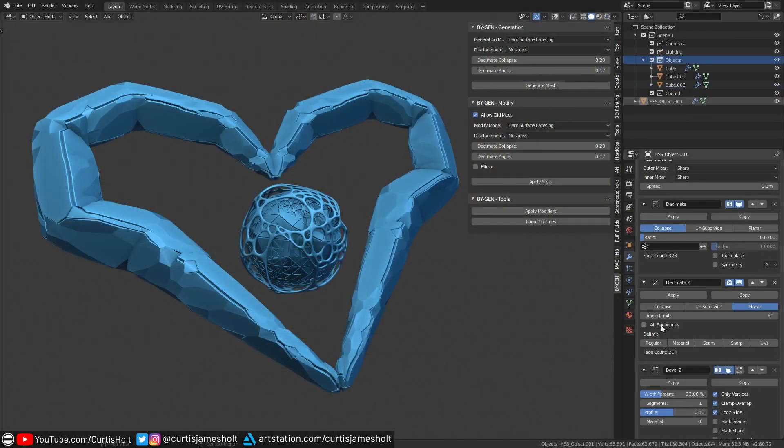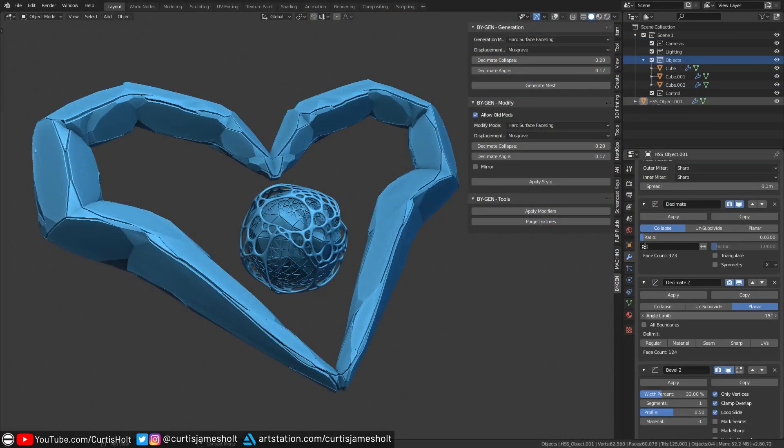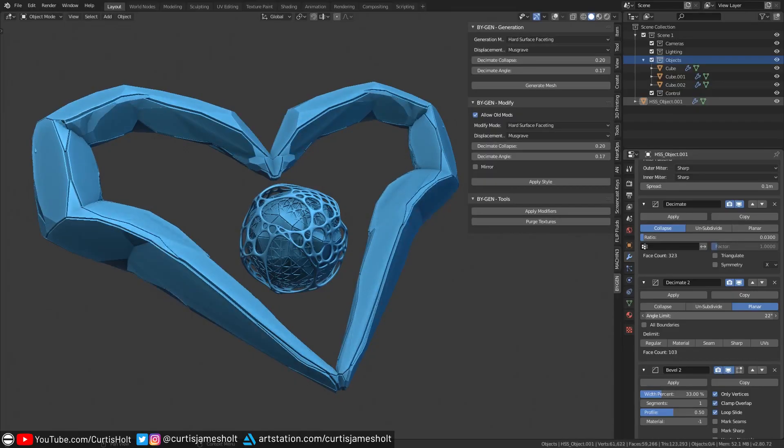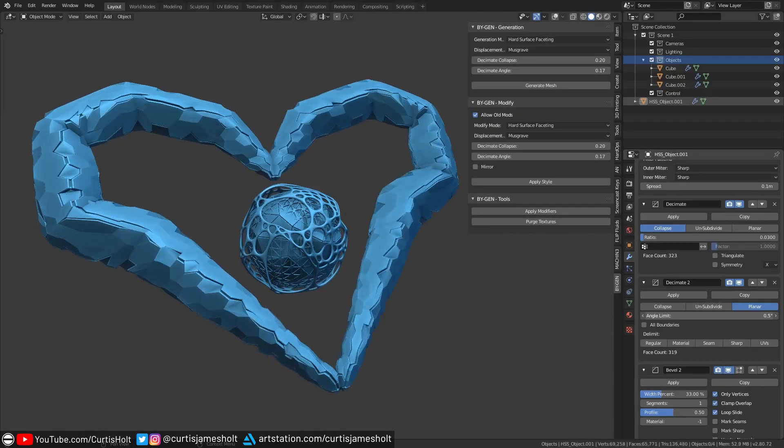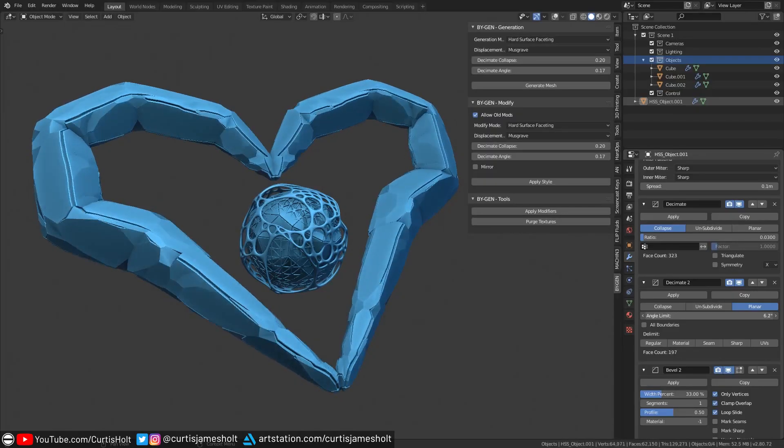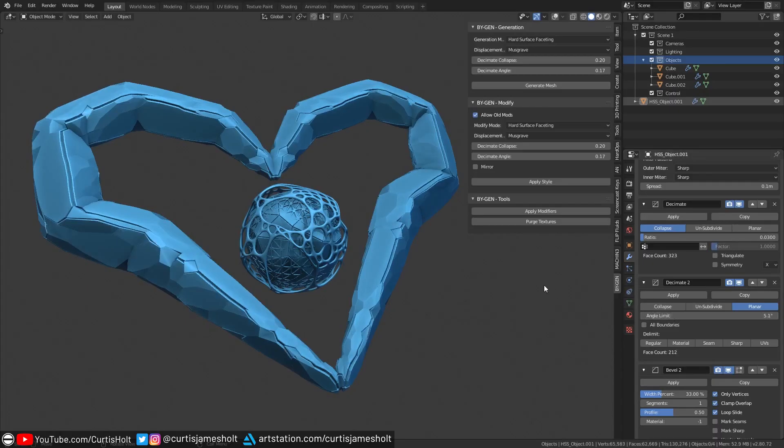It's called BiGen, and it lets you not only create randomized objects with non-destructive generative styles, but it also lets you apply generative styles to pre-existing objects with the click of a button.